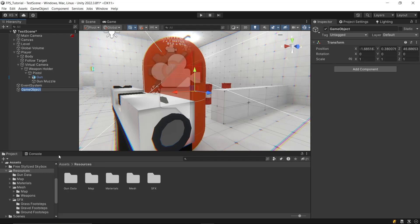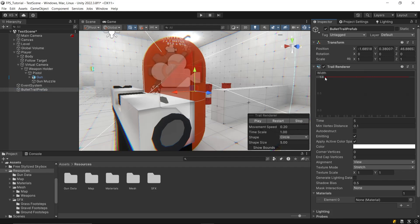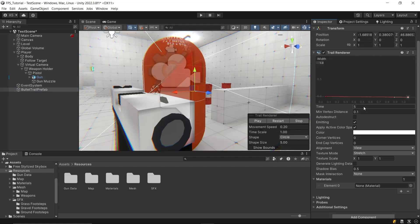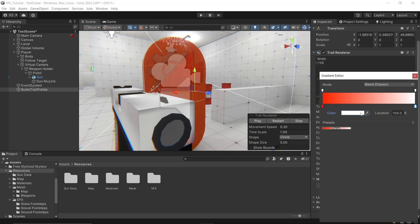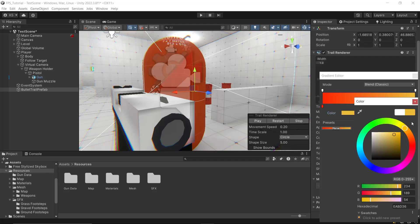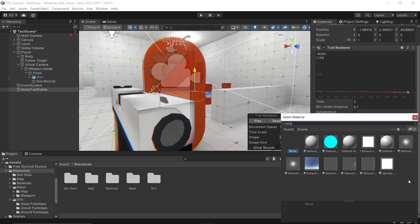Create another empty game object named bullet trail prefab and attach a trail renderer component to it. Set the width, duration, color. I'm setting a gradient color here, and lastly, set the material for the trail.